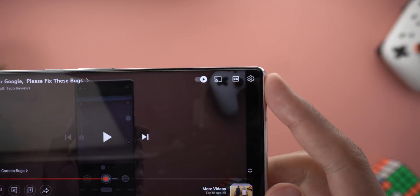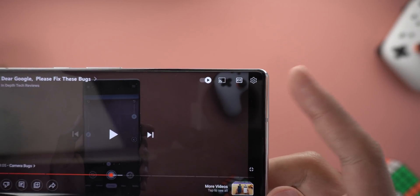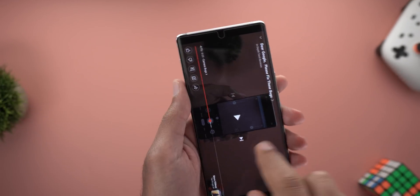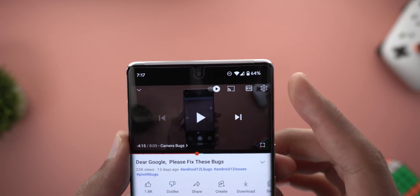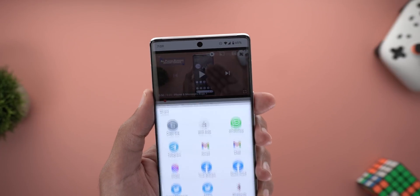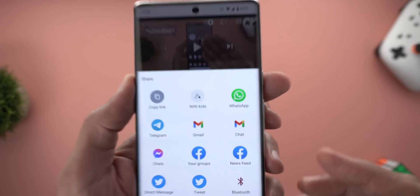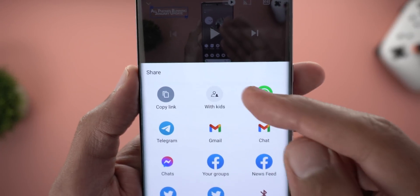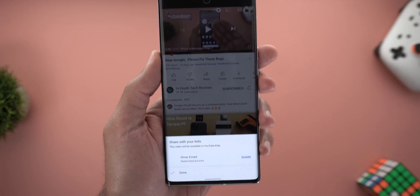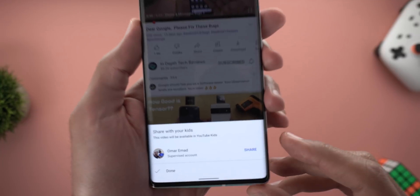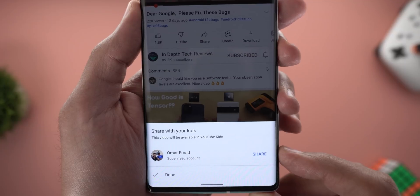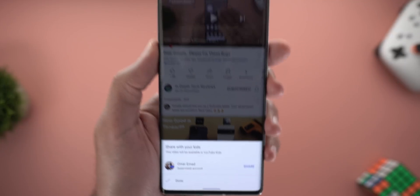You will also notice the ellipses has been replaced with a gear icon, and that's also the case in the portrait view. The next change is in the share sheet. Now when I tap on share, I see a new option called 'with kids', and tapping on it will show me all the kids accounts I have set up on my phone so I can share directly.